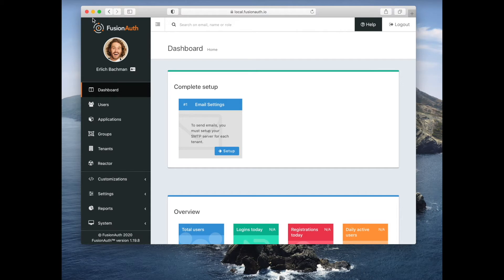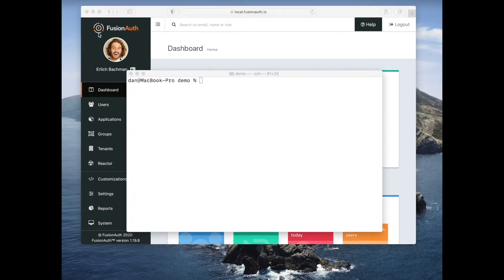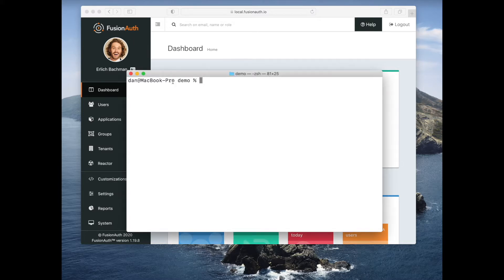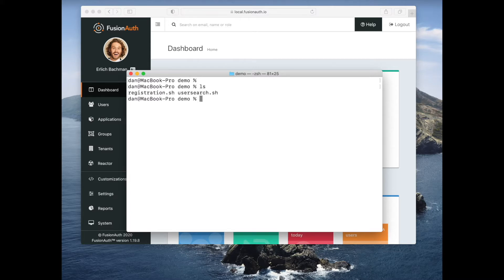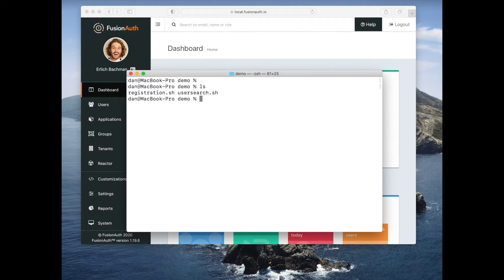Let's go ahead and take a quick look at the API. So I have written two scripts here. The first will let you search for users and the second will let you actually create users. These both use cURL.